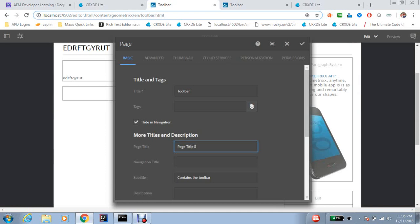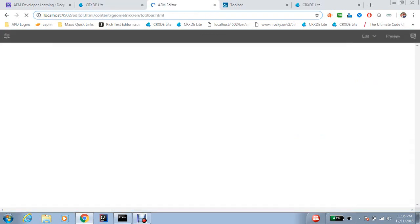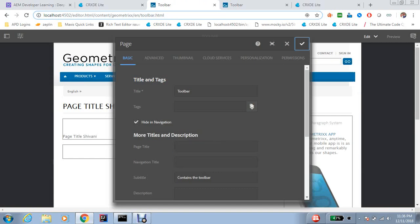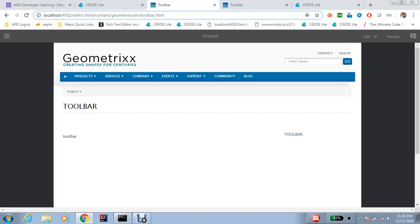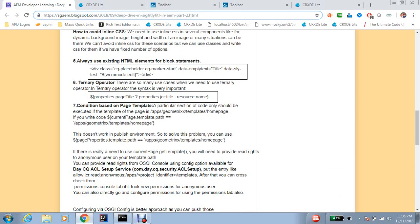Let me add a page title 'Shivani'. My condition is: if there is a page title, render it — so space, question mark, space — if it's there render the same thing, else render current page root. After refresh, see — if I remove this, it should render the page name, which is 'toolbar'. So this is how the ternary condition works. There is a space here, space here, space before here — always consider these spaces when working with the ternary condition.